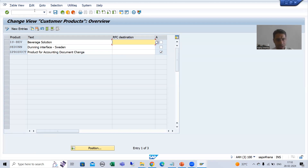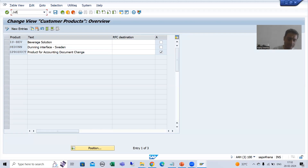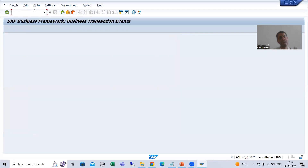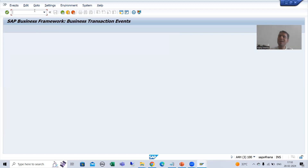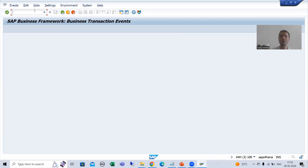So, I will go to FIBF transaction code. This transaction code is the heart of this particular topic, the kernel of this particular topic.